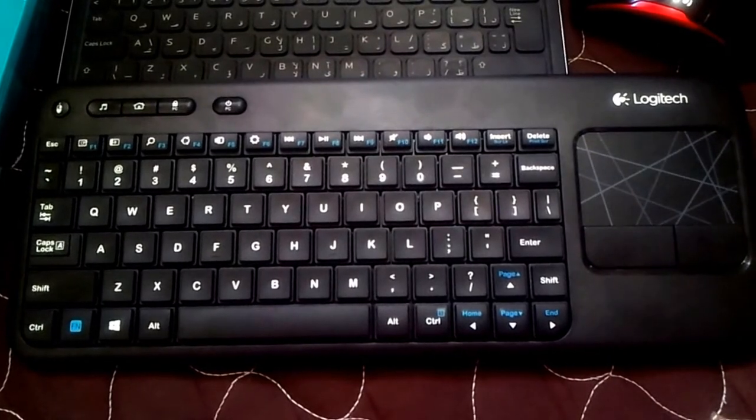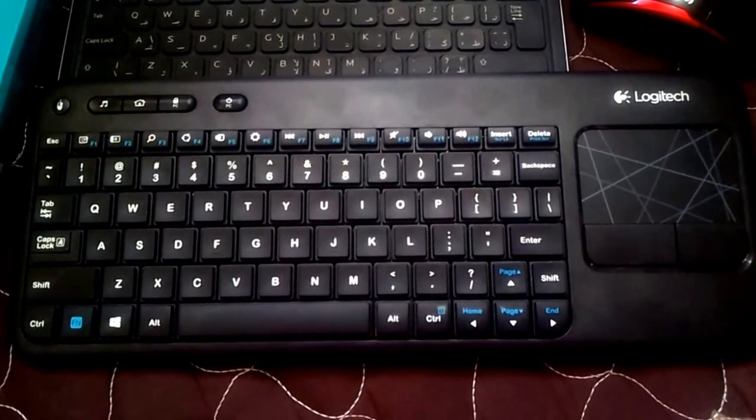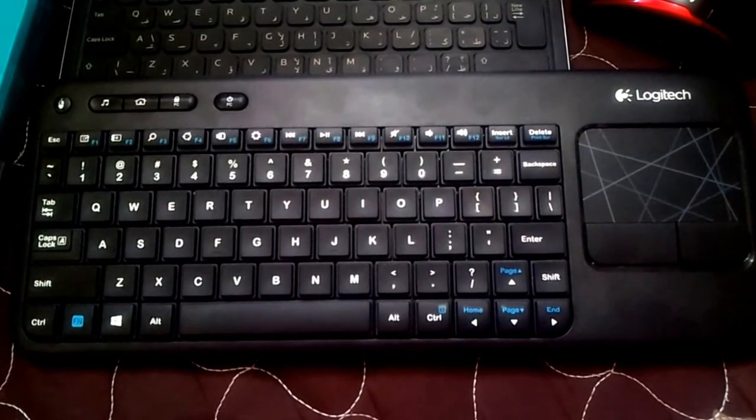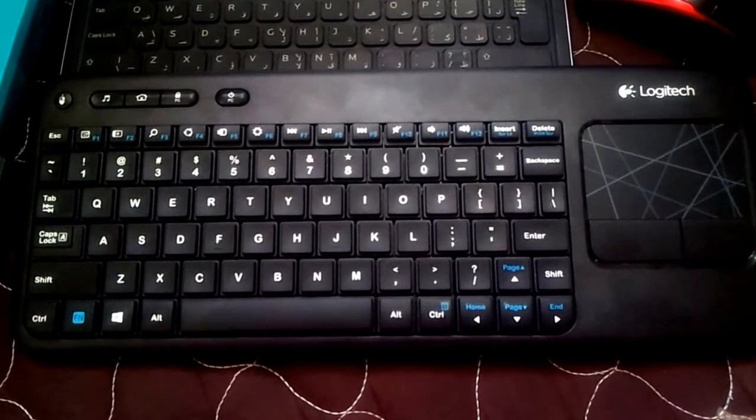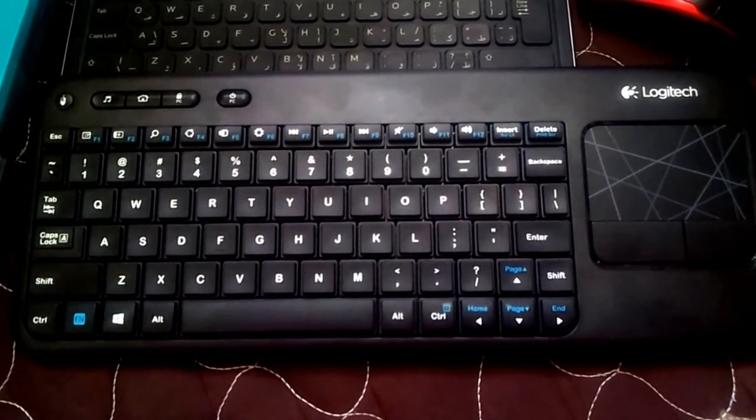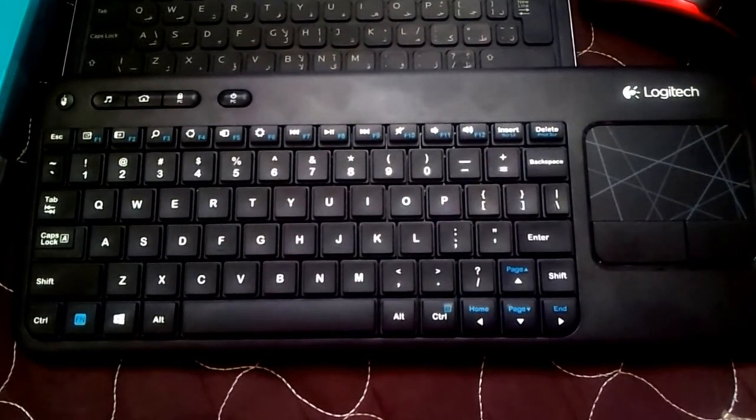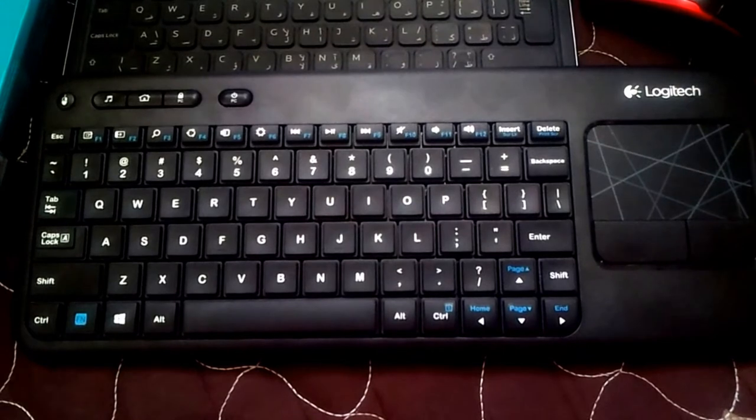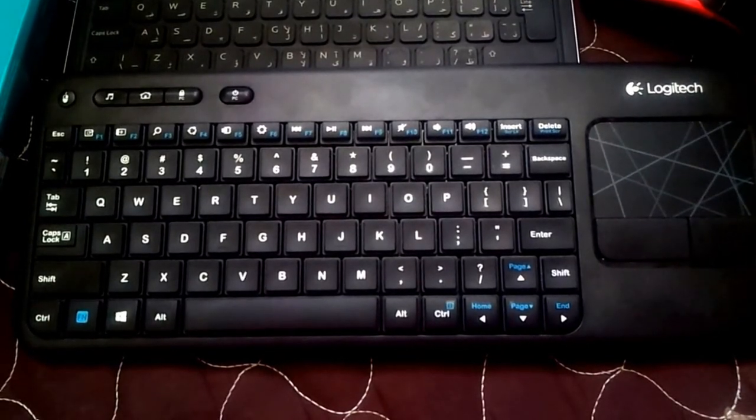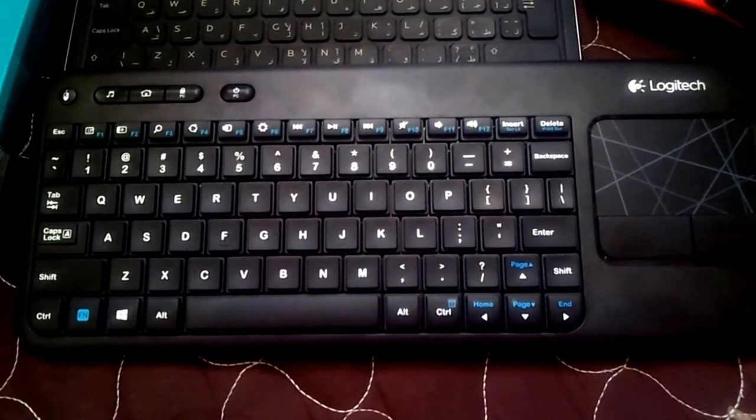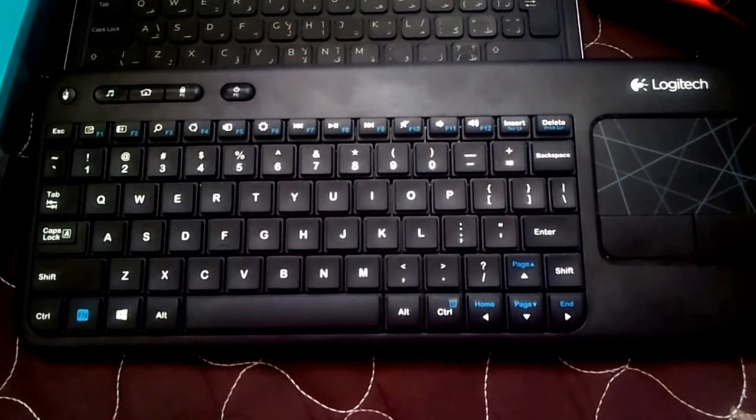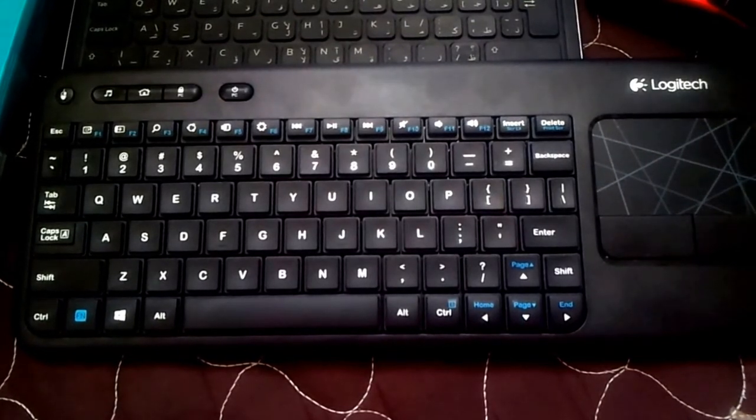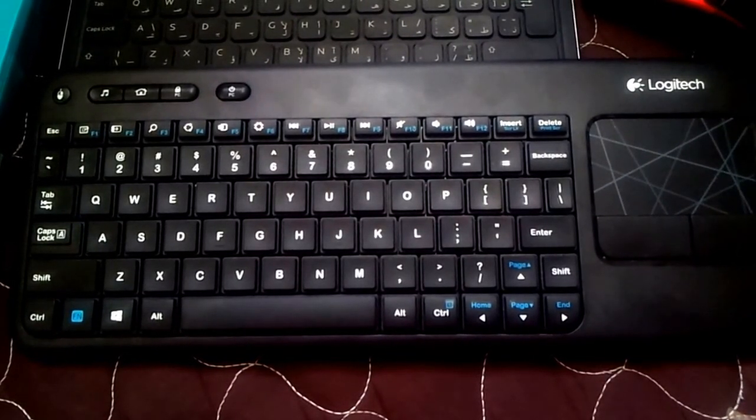But if I were to sum it all up, it's mainly to be used as a remote. When you're actually not doing any serious typing, you're not playing games. Not doing serious designing work. This is not a serious keyboard. It's only a fun keyboard.